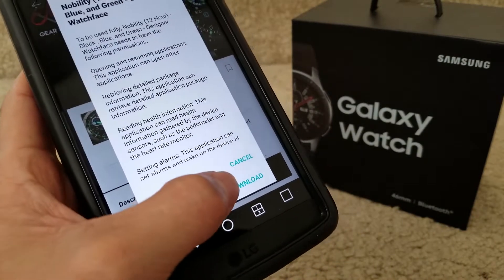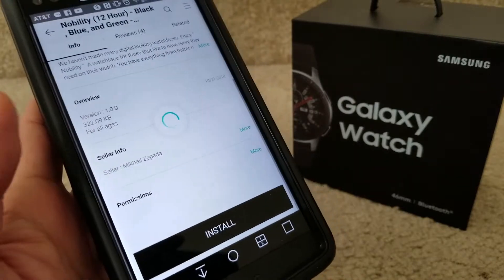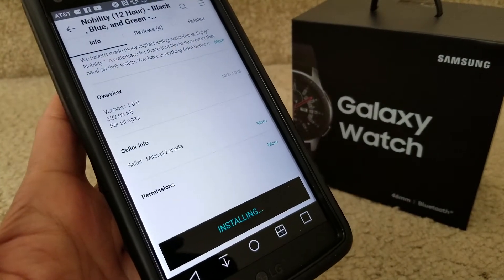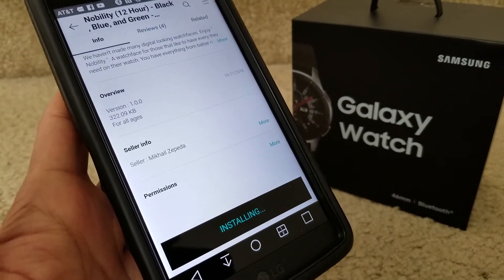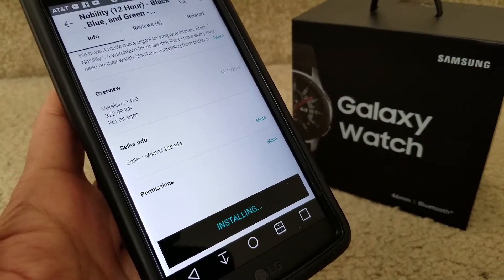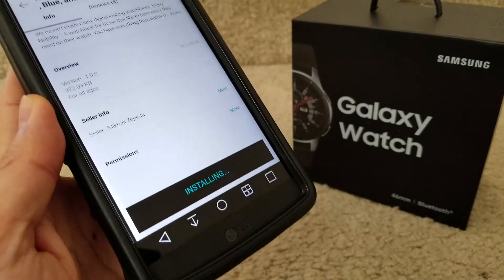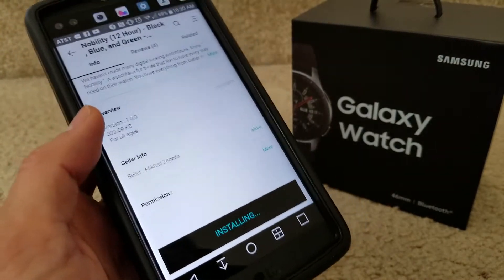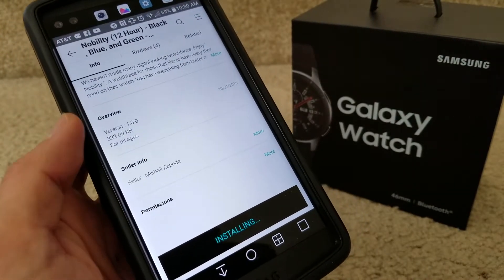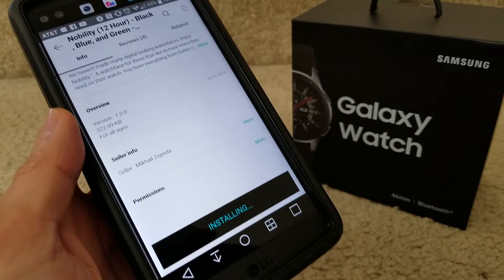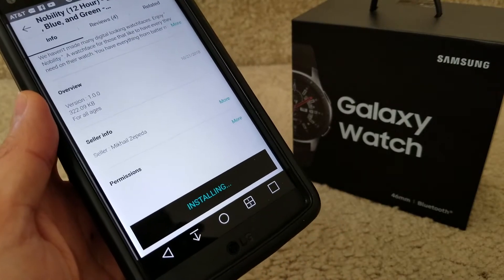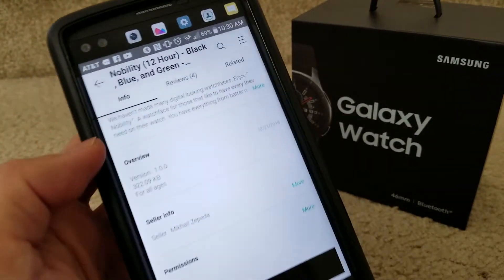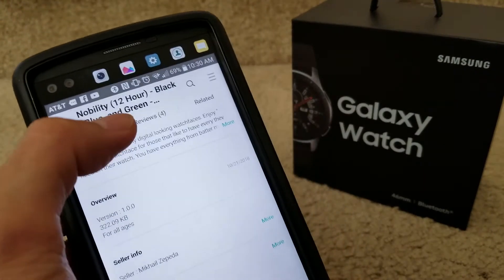Just click on 'install.' After a moment, click on 'accept and download.' You might get tired of your watch faces and want more styles, so you can come here and choose whatever you like, and it is free.